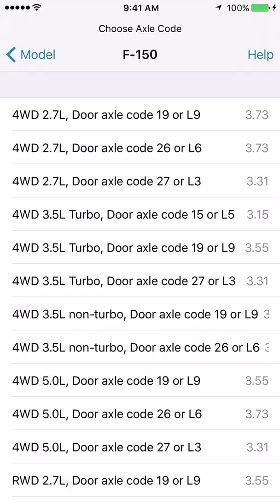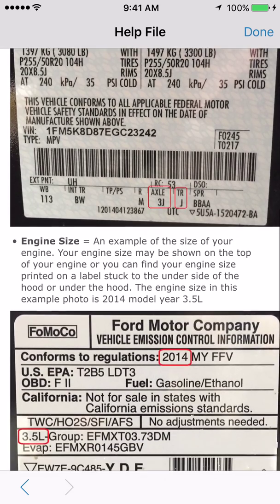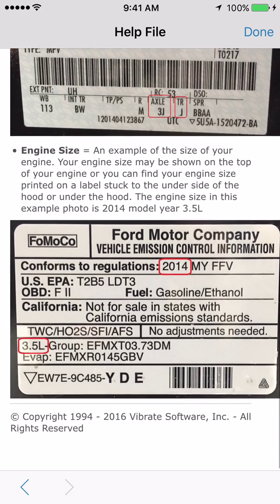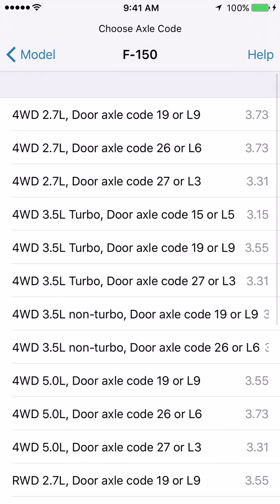If you are not sure which engine size you have, click the help button. Scroll down towards the bottom of this screen and there's an engine size help paragraph there. It shows a label that's typically underneath the hood of your car or truck, and somewhere on there it will have the engine size. For example, outlined in red there is a 3.5L engine. So we will click done and come back here.